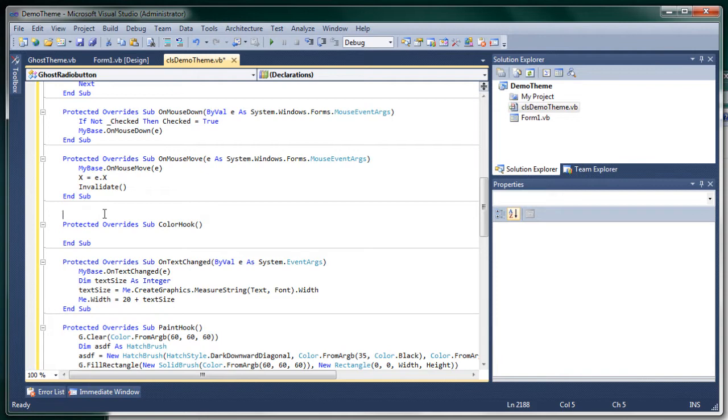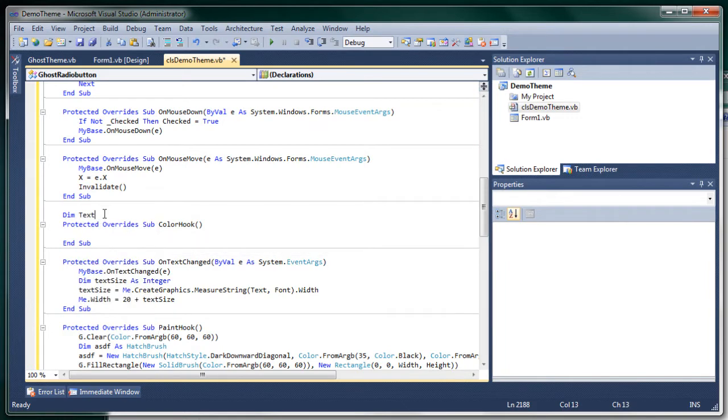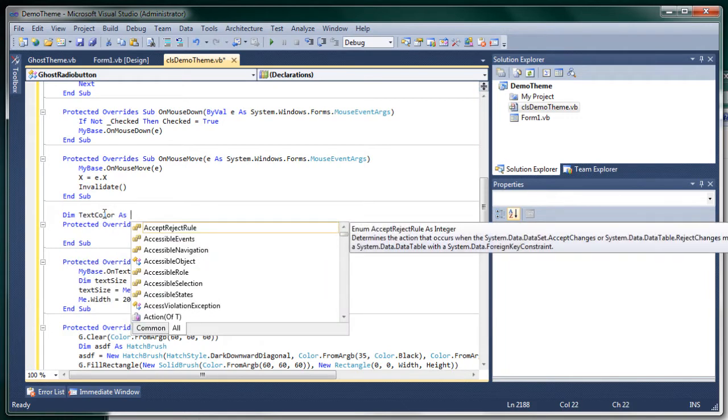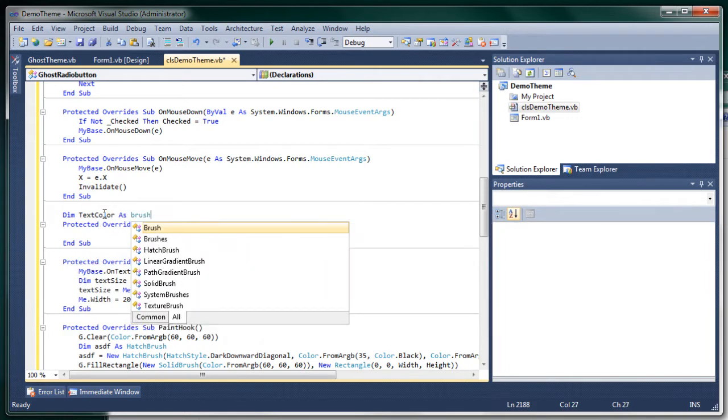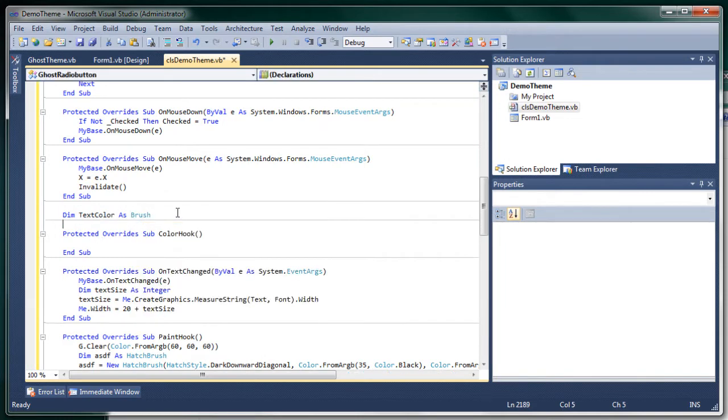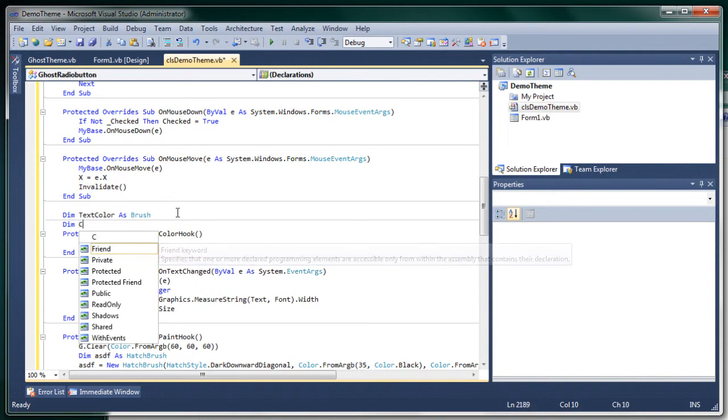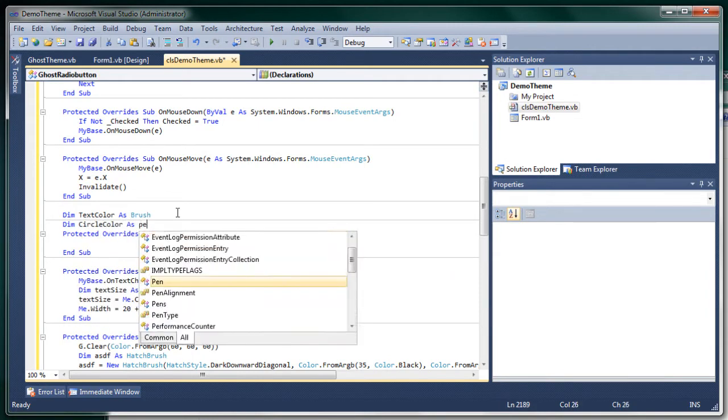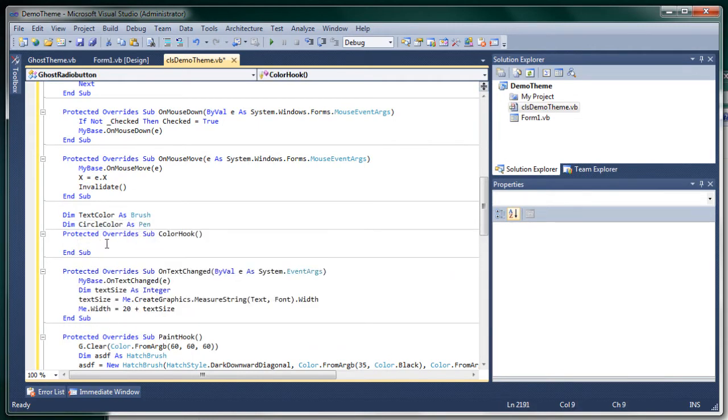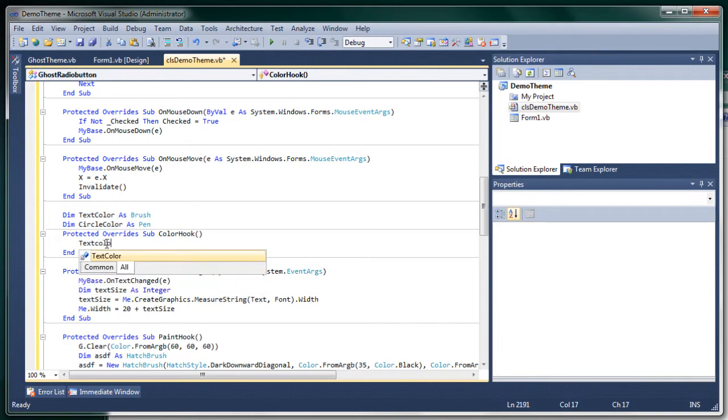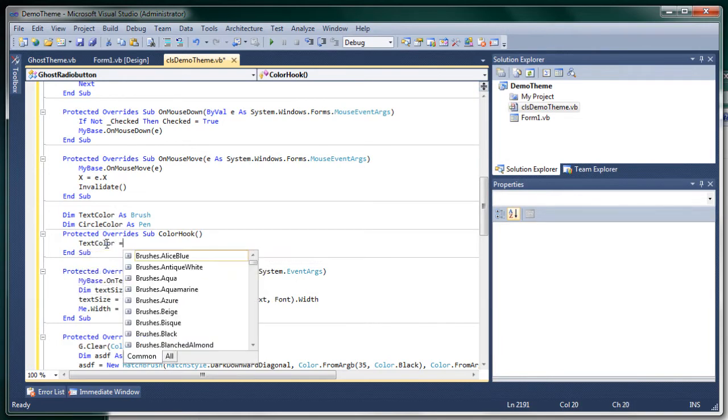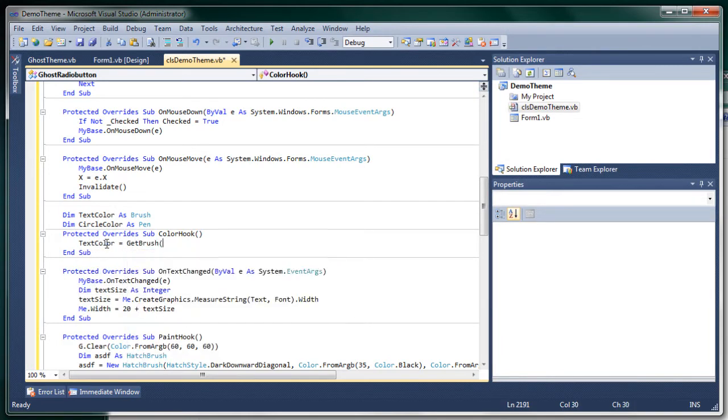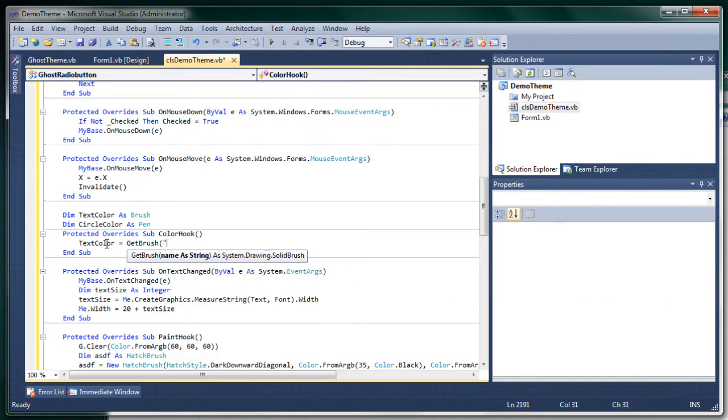So first we'll do dim text color as a brush because text is a brush. And dim circle color as pen because well you draw circles with pens. So text color equals get brush text.